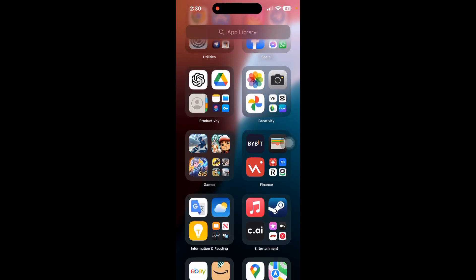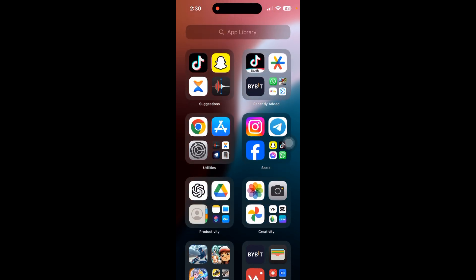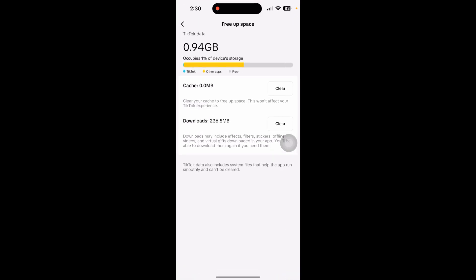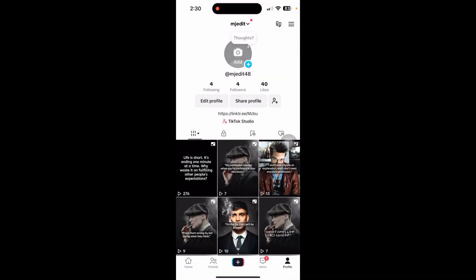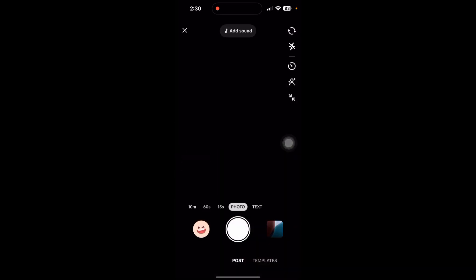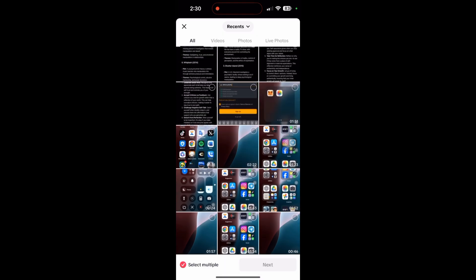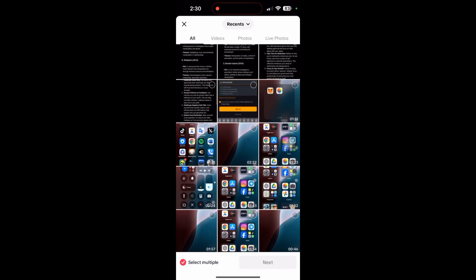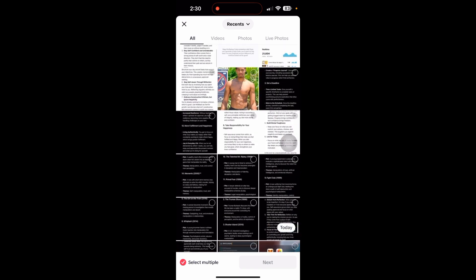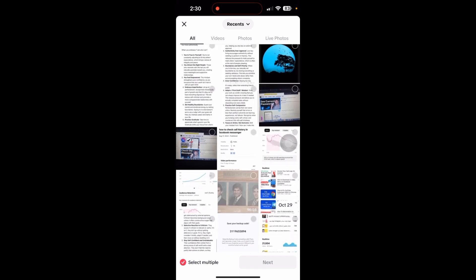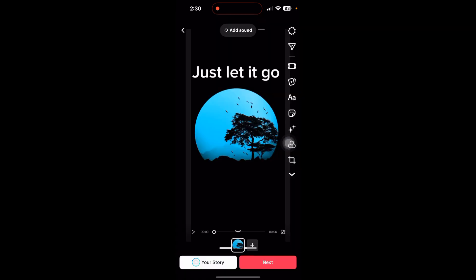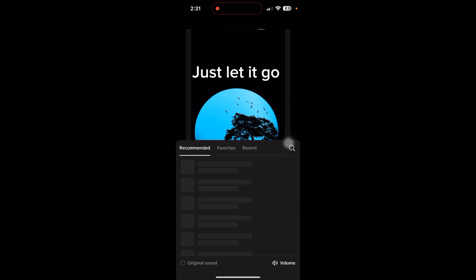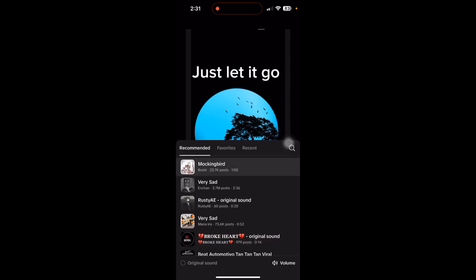When creating a video, tap on the plus icon and select your video. After opening it, select any photo, click on Next, then click on Add Sound at the top.